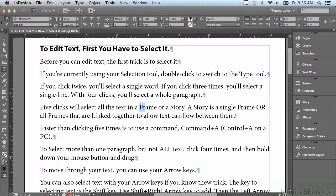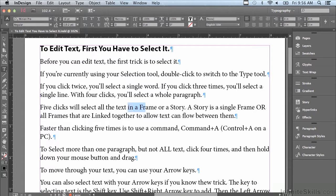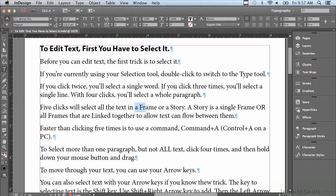But what if I wanted to add text going from the beginning of this selection towards the left? If I let go of my shift key and then hold it down again and hit my left arrow key, I'm adding text that direction. And if I hit my right arrow key, I'm deselecting that same text.